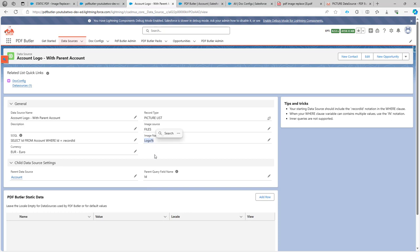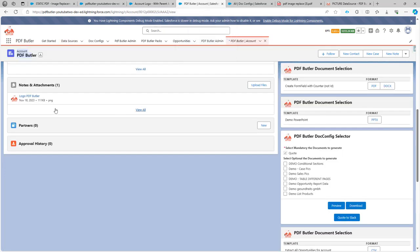So the percent sign is a wildcard that everything that resembles that starts with logo will be selected. So in this case I have indeed a picture starting with logo and that's the one I want to use.